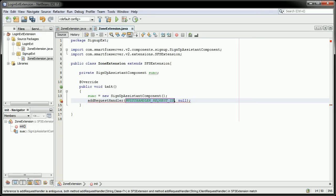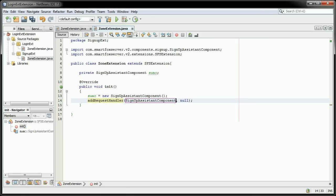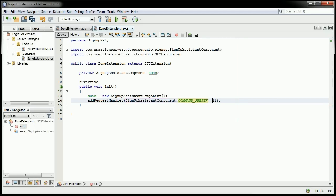And this one is signup assistant component dot command prefix. And the variable is SUAC.